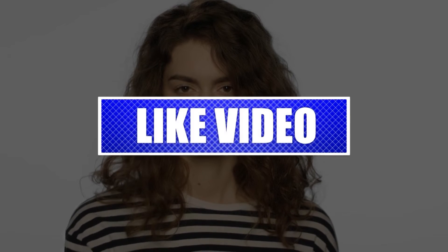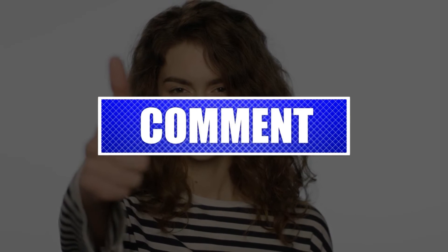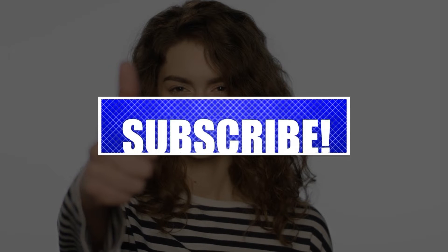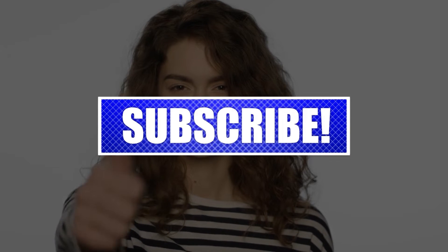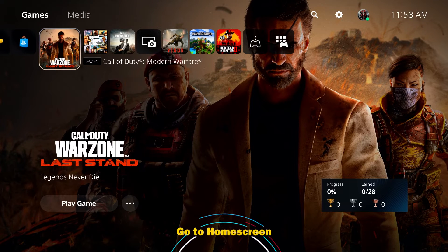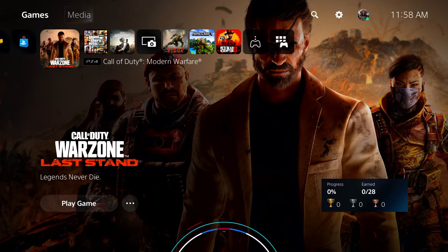By the way, please like and share our videos to help those who might have the same issues. Once you're done, let's begin. Go to your PS5 home screen, then go to Settings.